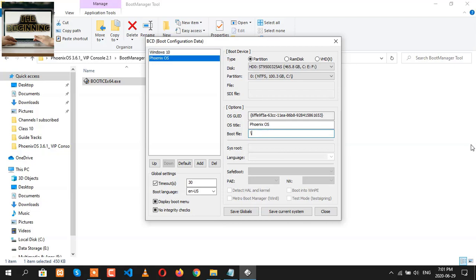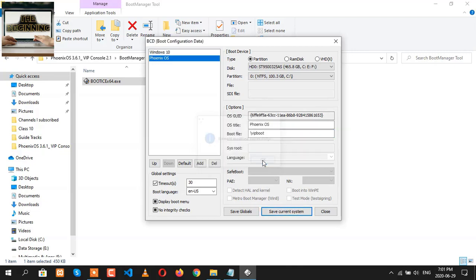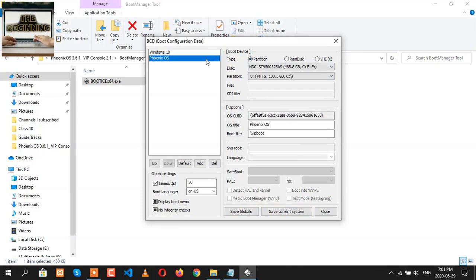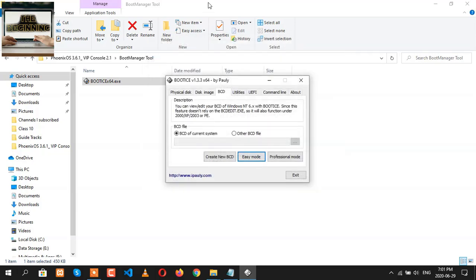Now after typing VIP boot, click on save current system and then click on OK. So finally, we have done everything. Now we can see here our two operating systems. Let's close it.